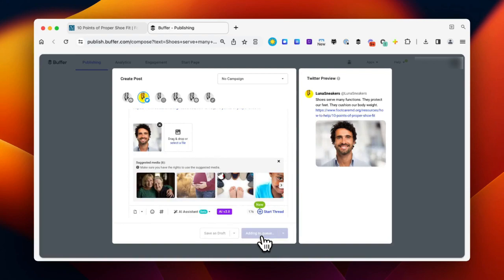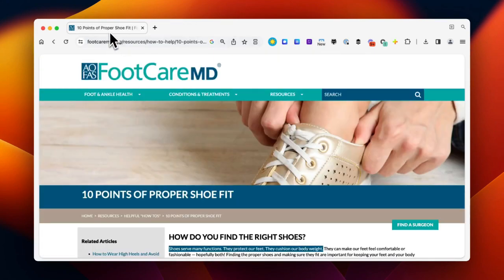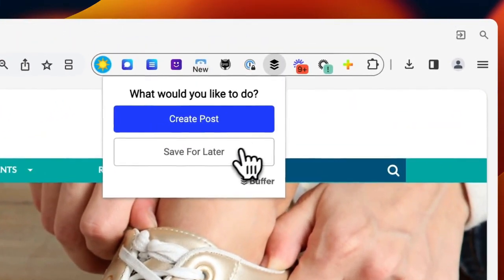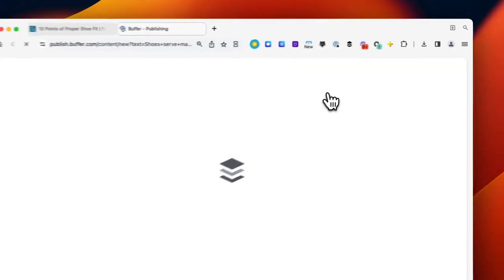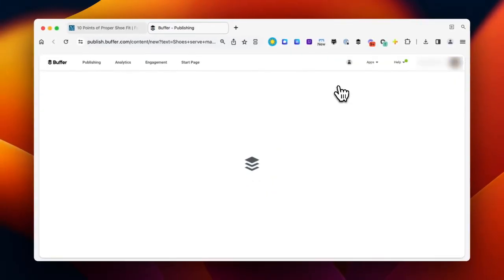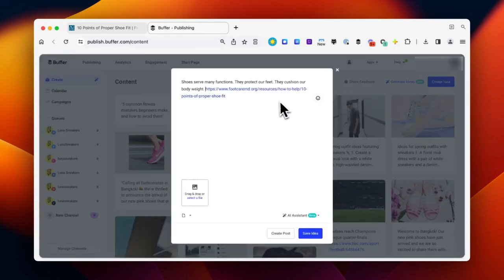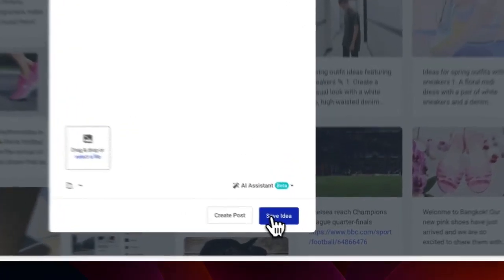If you want to save this web page or snippet of text for a post you'd like to create in the future, you can use the Save for Later option. This option will open the Composer in the Create area where you can save the idea and return to it at a later date.